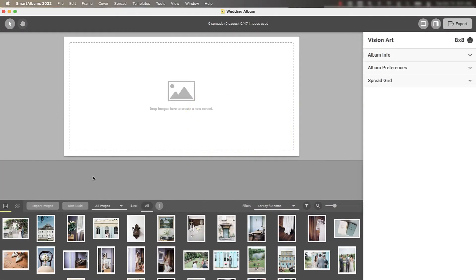With Pixeloo Smart Albums 2022, designing an album cover is quick and easy.